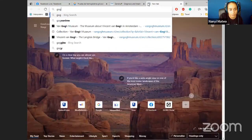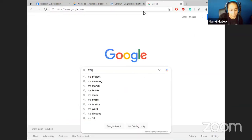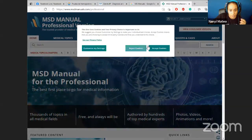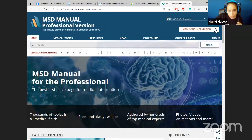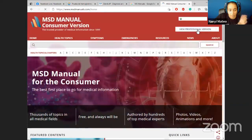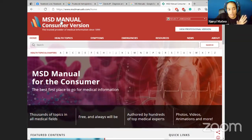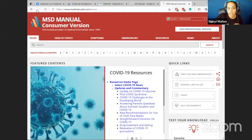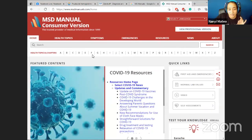Resource number three: I like to use MSD Manuals. Go to Google, search MSD Manuals. There are two versions - a professional version and a consumer version. The professional version, shown in blue, is geared towards medical professionals like doctors and surgeons - very complex, very dense. The consumer version is shown in red and reflects more of what you'd actually encounter in a medical appointment.